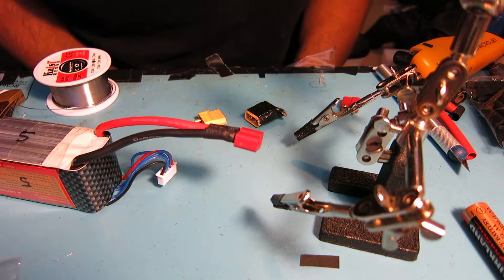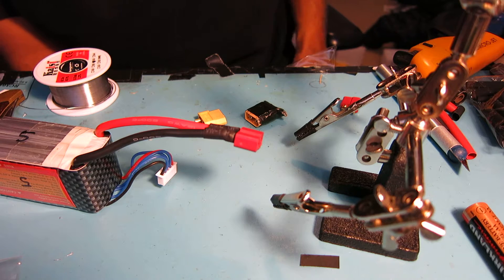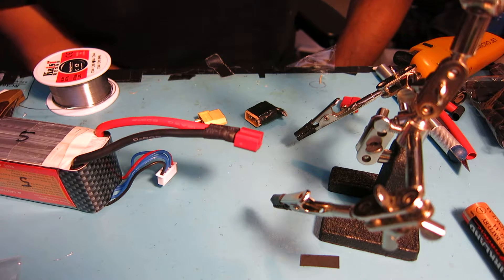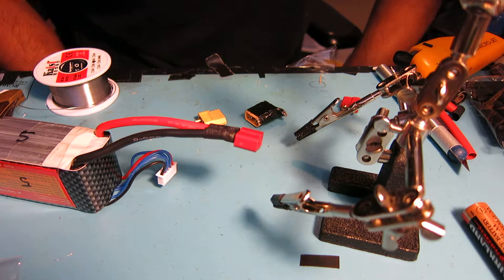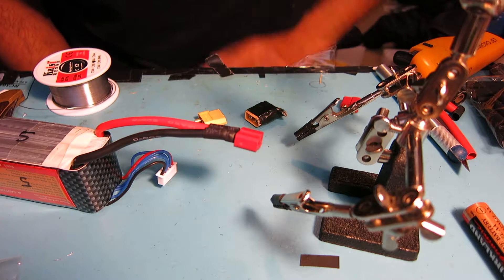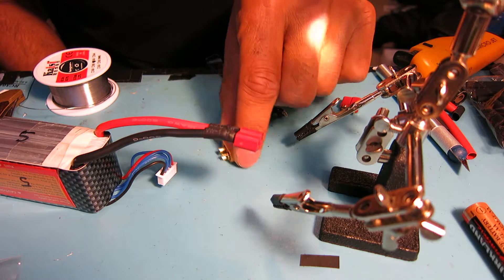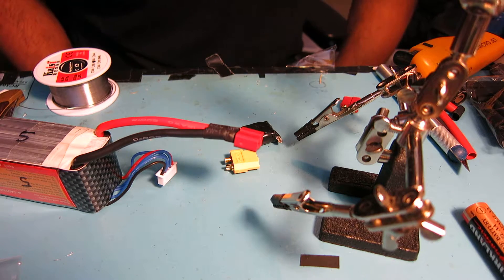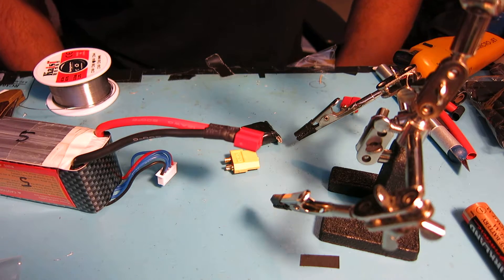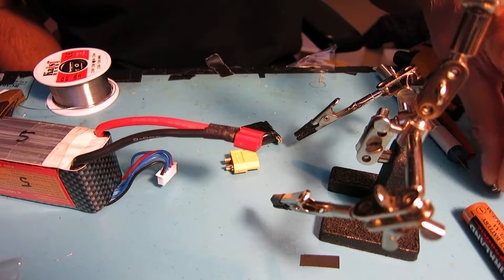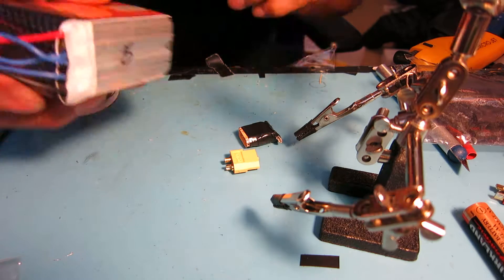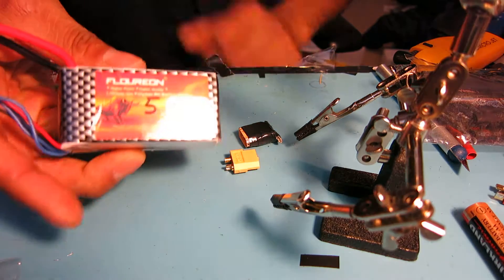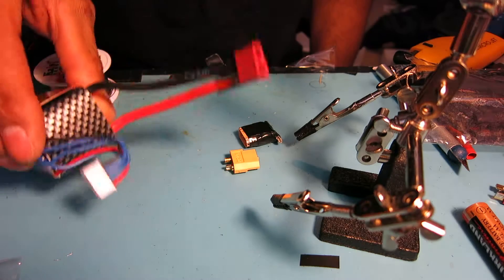Hi Chuck here again, wanted to give a quick video on how to change the leads or plugs on a battery to XT60 or whatever standard connector you're using. I got these 1500 milliamp batteries and they came with the Dean's connector.